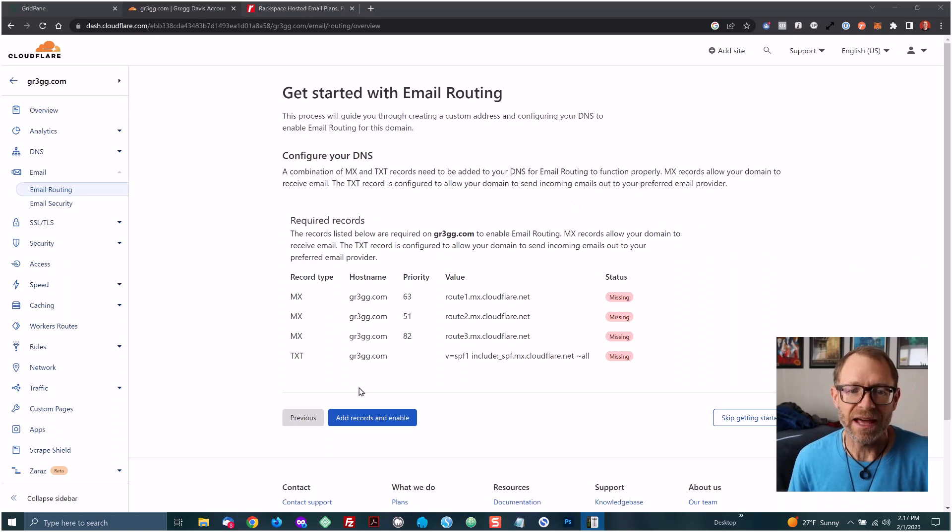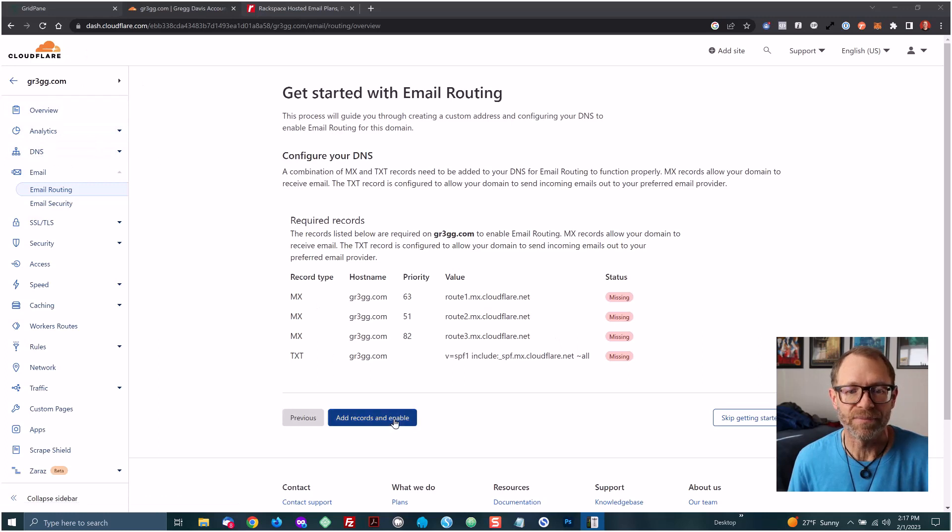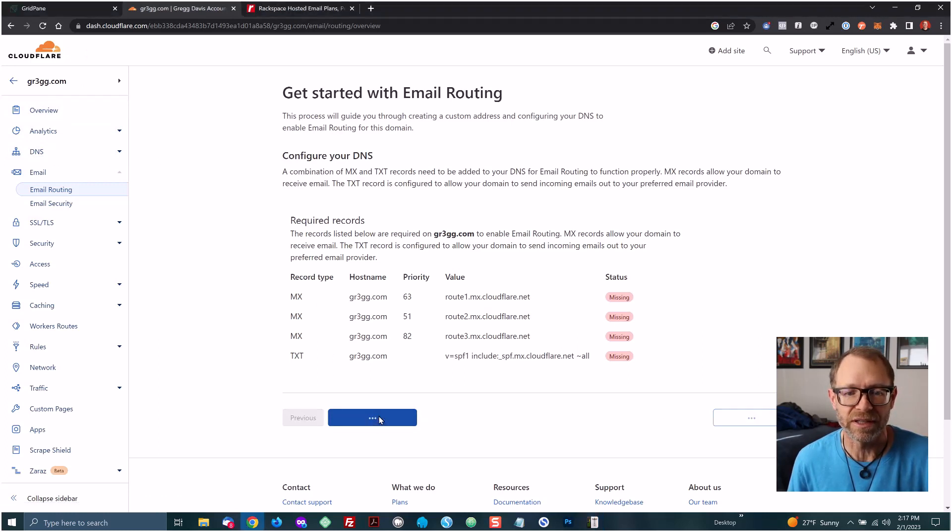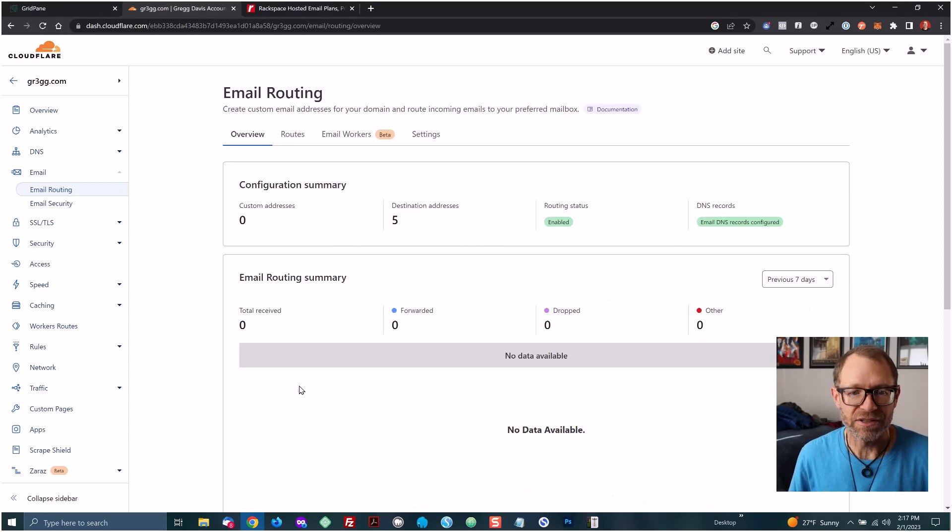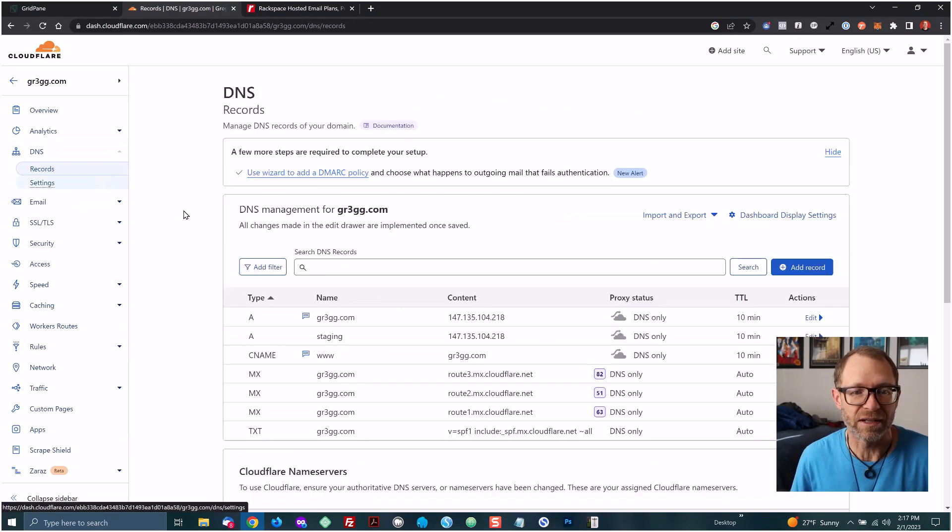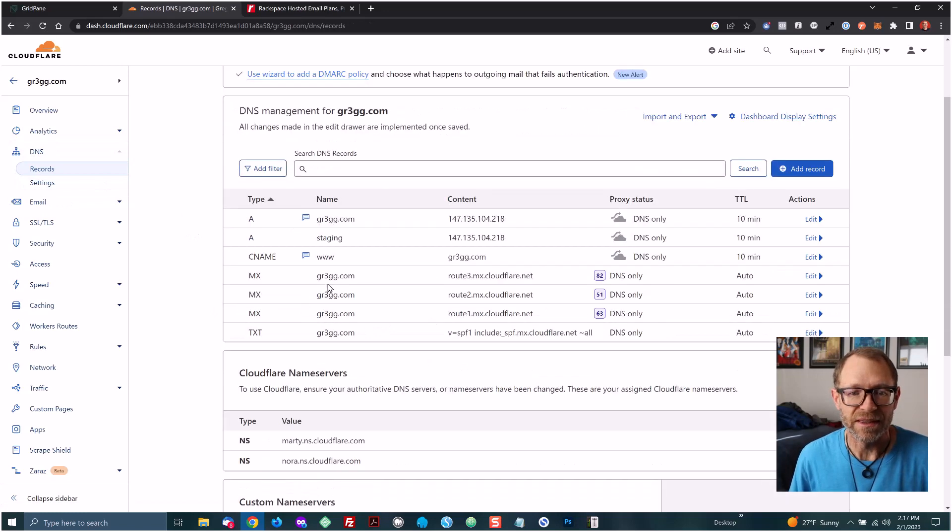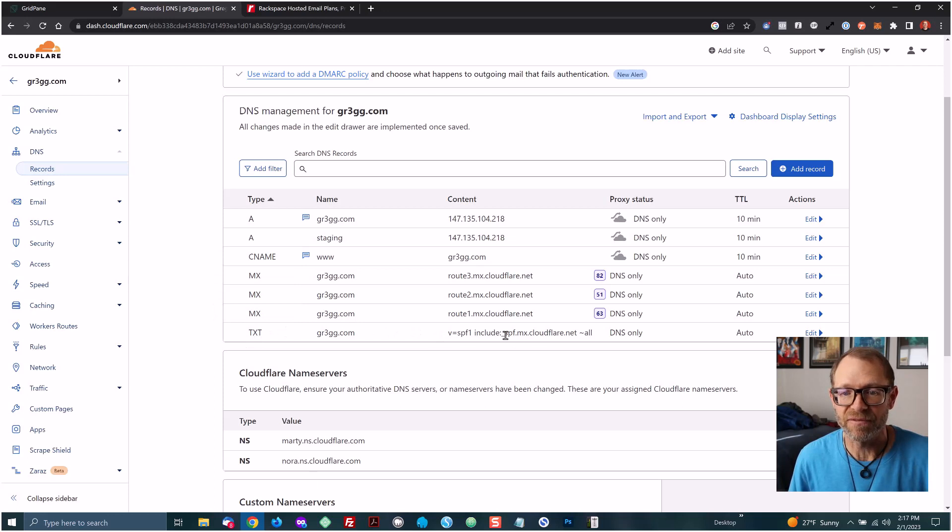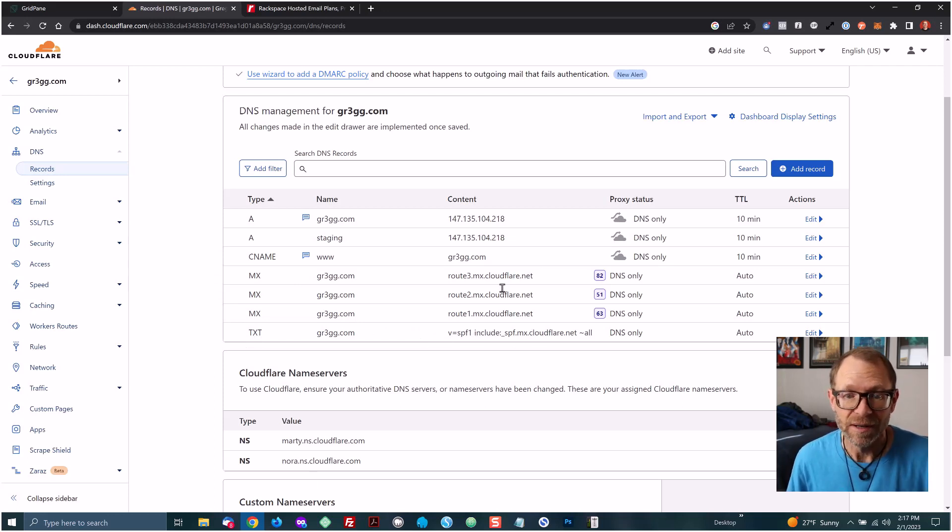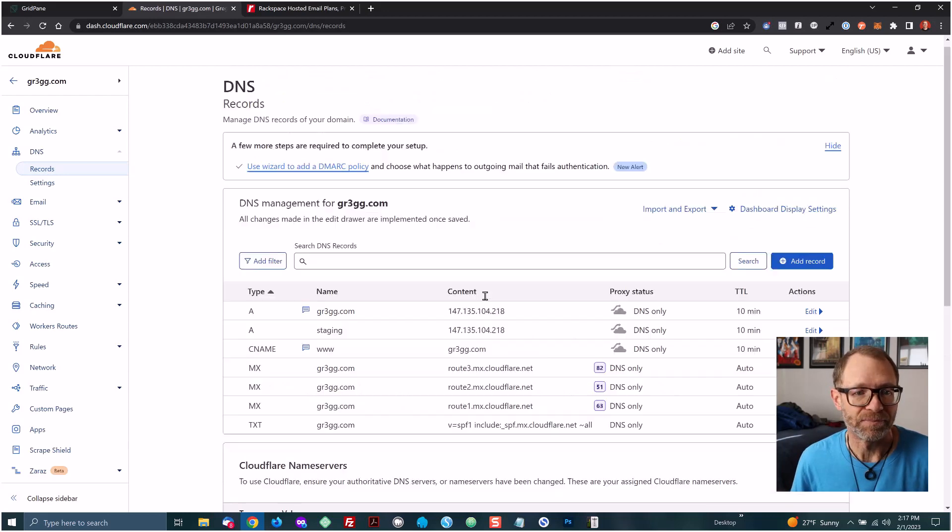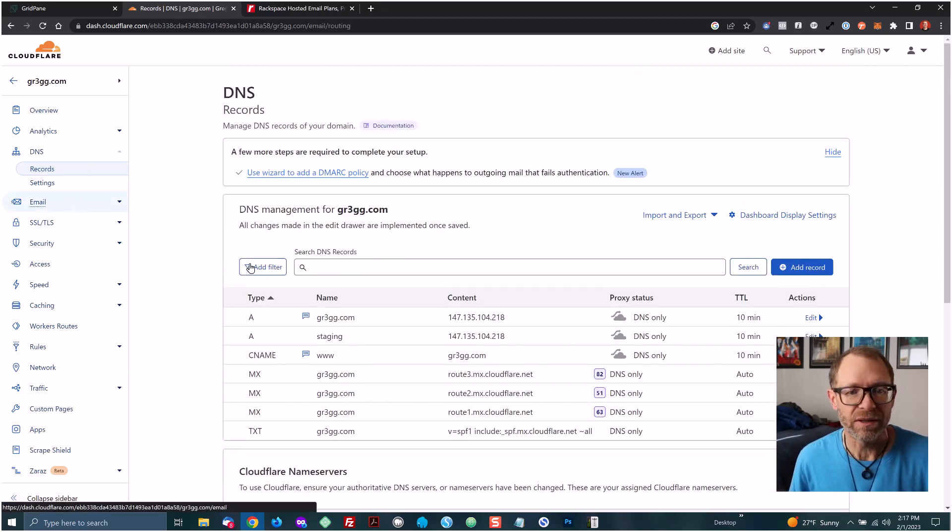So you need to add these DNS records to your DNS settings here under Cloudflare. And all I need to do right here is click add records and enable. And that just adds the DNS records. If I double check, I can go over here and click DNS. And you can see that these four, three MX records and one text record, which is SPF for protection from spam and spoofing and such, is added automatically for me.